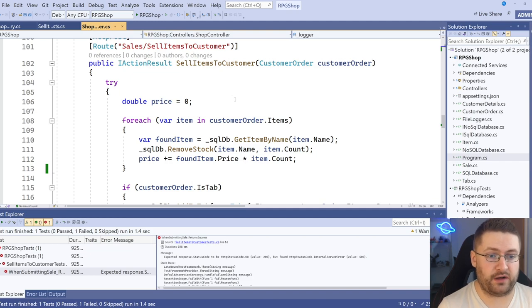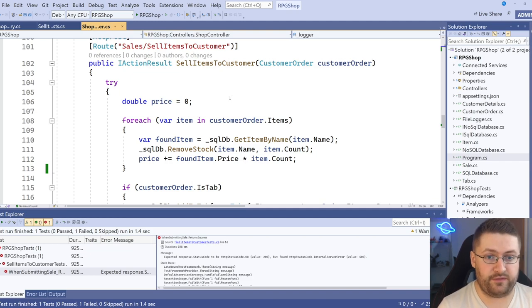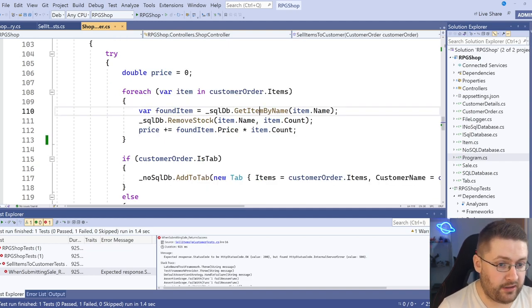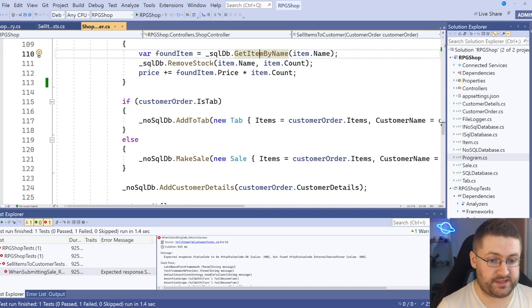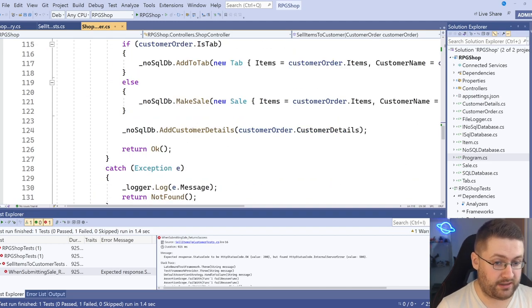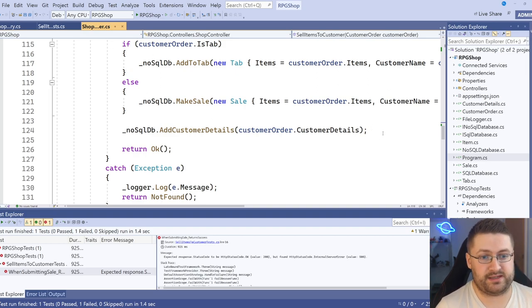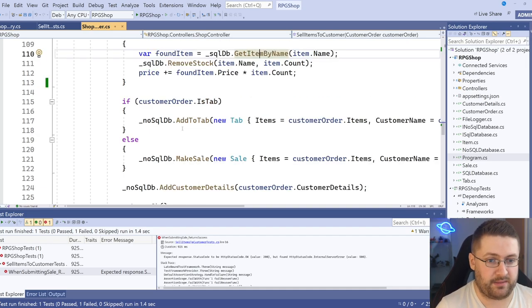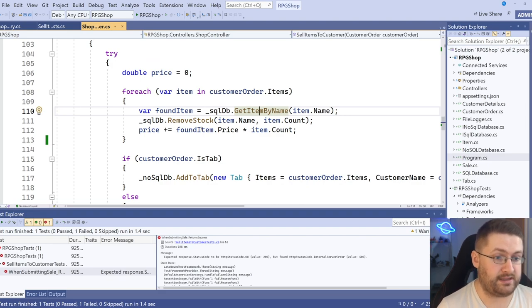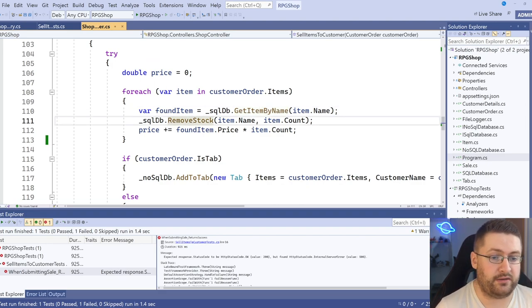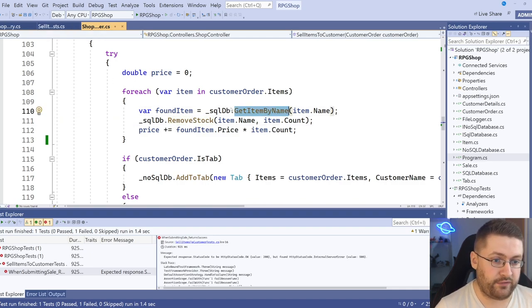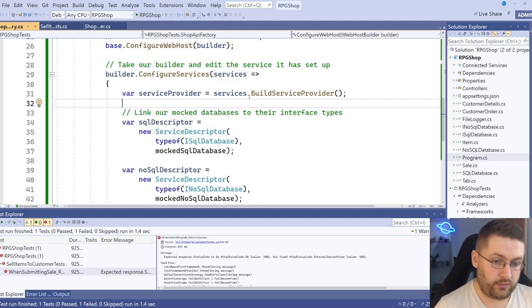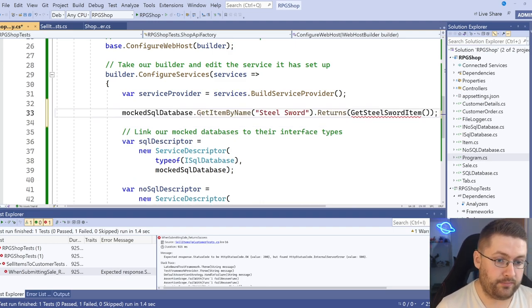So if we come back to our function, we can see that for this test, we have getItemByName being called, remove stock, add to tab, make sale, and add customer details. Now, the NoSQL one's actually just recording things at the moment. So it's not going to crash if they don't give anything back to us, because we're not expecting anything back. But the getItemByName one is. In fact, the remove stock one doesn't really need to return anything either.